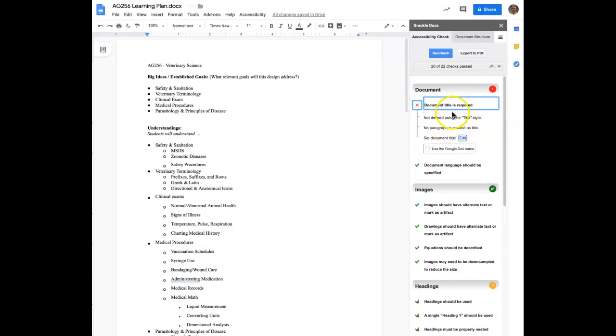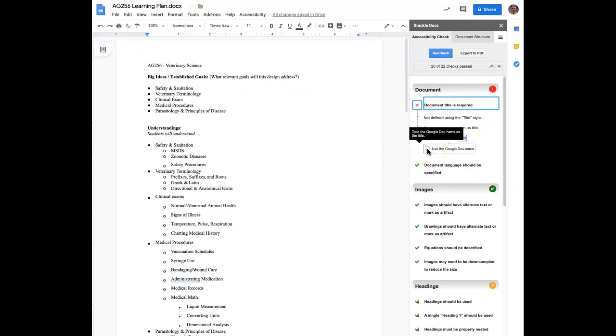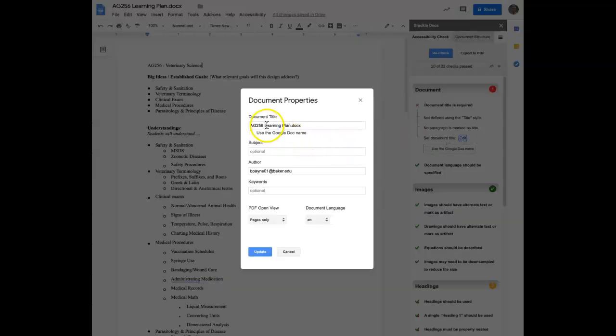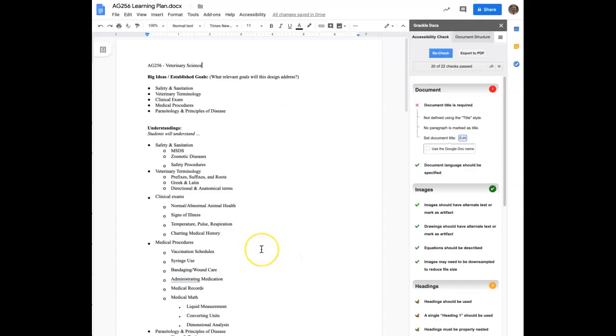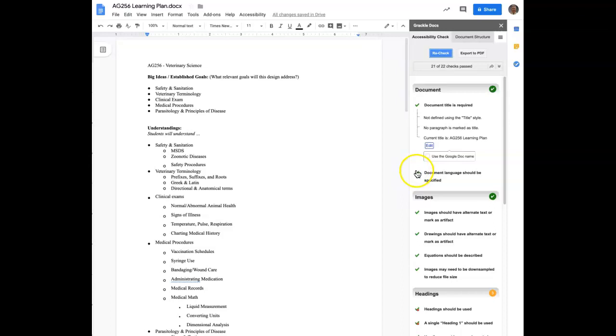So you have some choices here. It's telling you that you need to have a document title or essentially a heading one is where you're going to put this together. But a document title is what you need to have. And you can use this document title up here by just clicking the use the Google Doc name or you can actually hit edit and give the document a title and say update. And then we can recheck. And now we can see that this top area of the document, the document title is required. That now has a green checkmark. Got the green checkmark here. We're good.